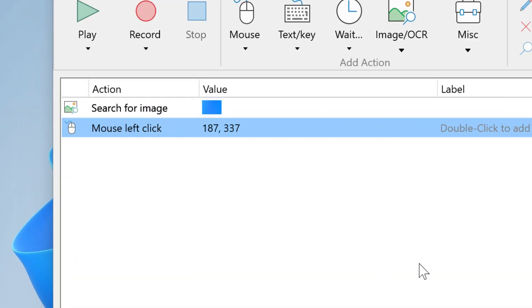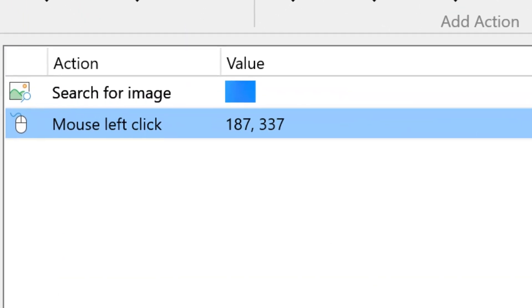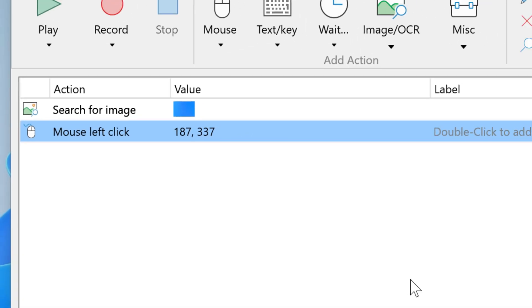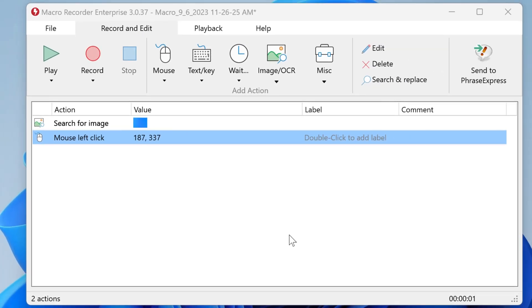Mouse clicks are one of the most basic actions in Macro Recorder. You can find mouse click in the action list, and now let's add another mouse click.